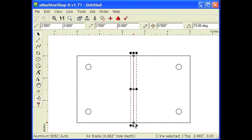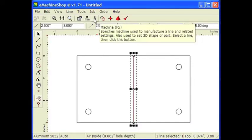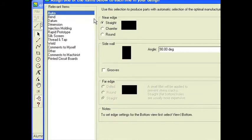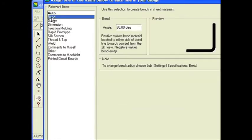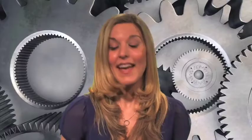Now we need to assign the bend machine to this line. Click the Machine button and the machine dialog appears. Select Bend. Leave the default angle of 90 degrees. Click OK. That completes the drawing.